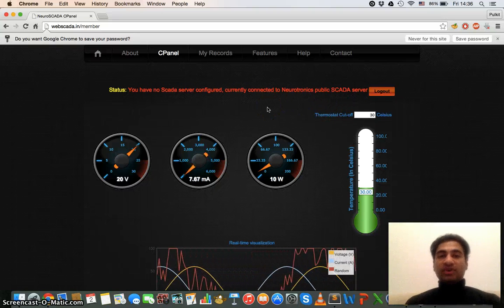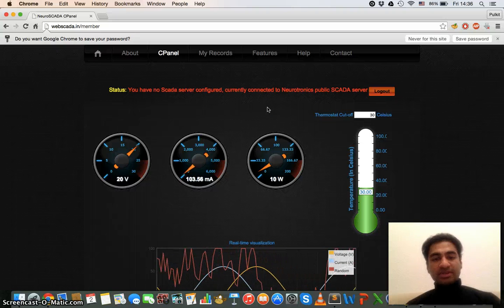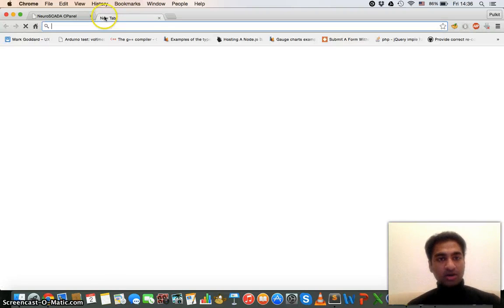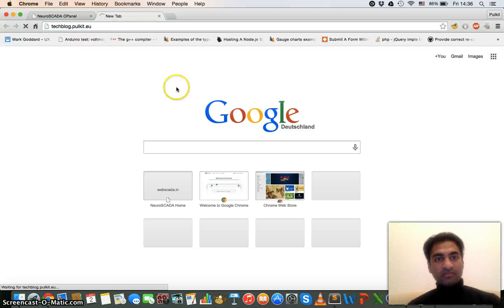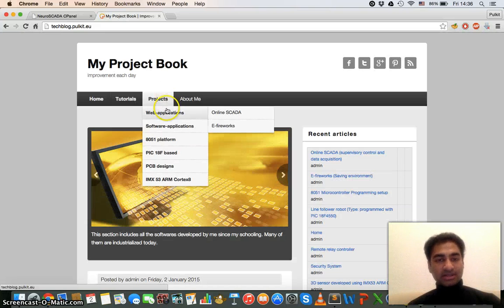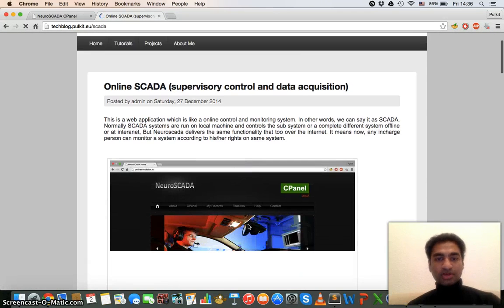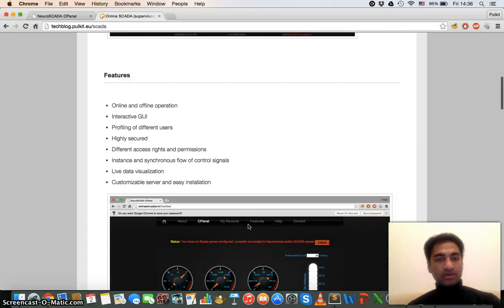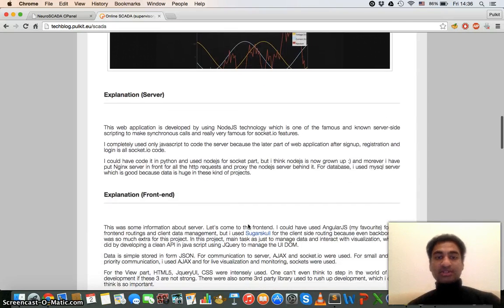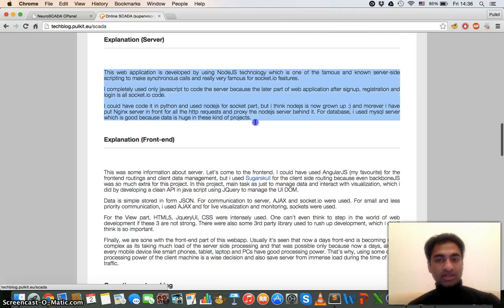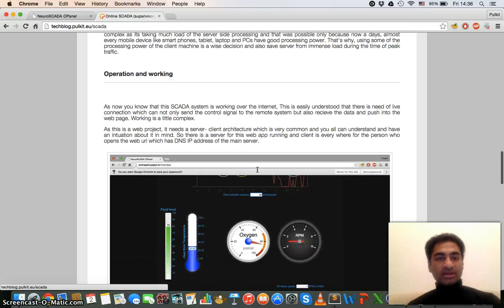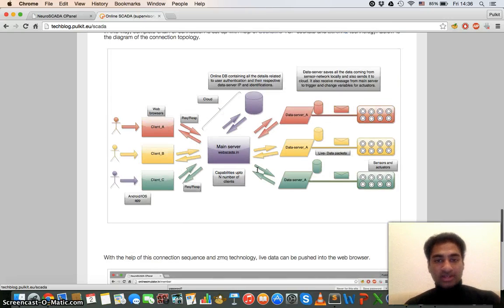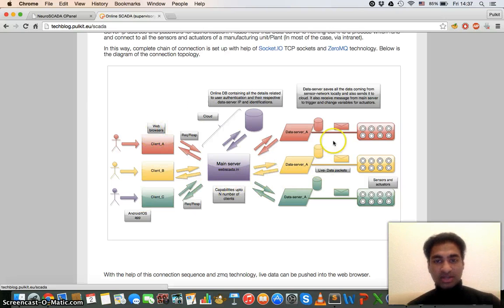The working of this web application, I should show you my blog where you can find the detail of this web project. The working of this project is a little bit complicated. So here you can see all the details of this SCADA, how it was made, what were the features, and the explanation of server. Here you can see the server explanation and for the frontend also I have written everything so that you can get how I made this.